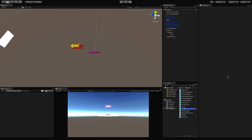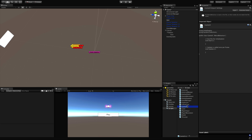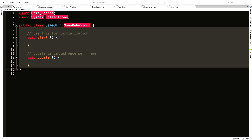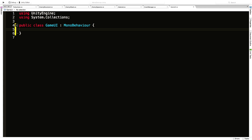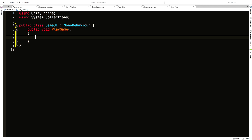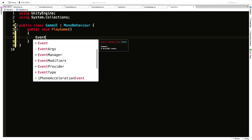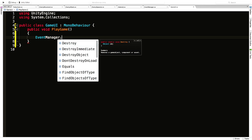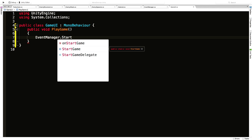I'm going to make one script for all UI elements and call it GameUI. This time around we're going to make an event for the button using Unity's event system. It's going to be public, return nothing, and the method is called PlayGame. Inside of there I'm going to say EventManager.StartGame — calling the method.